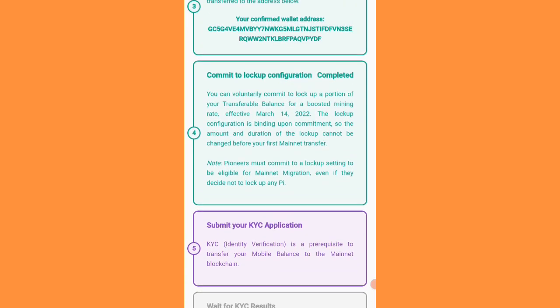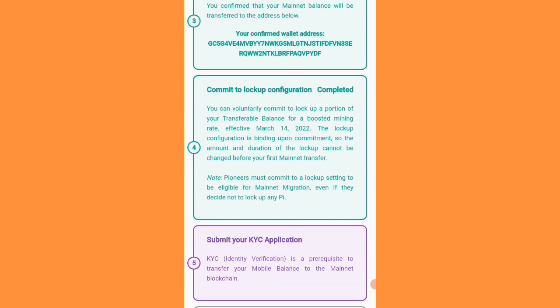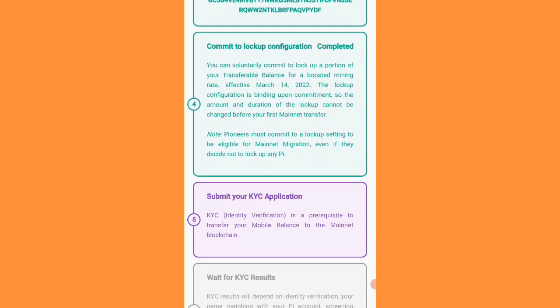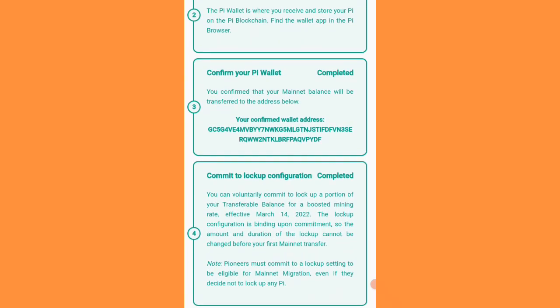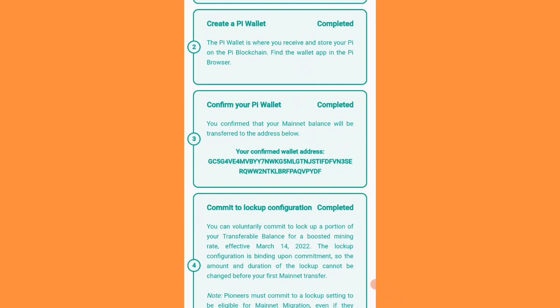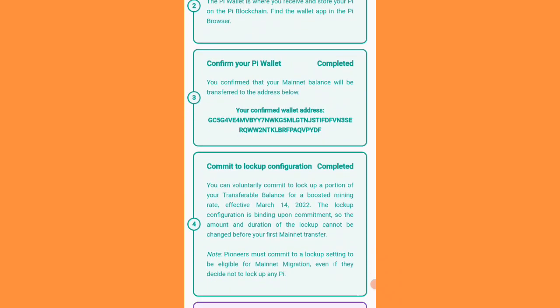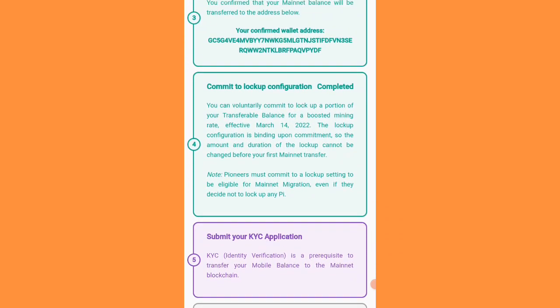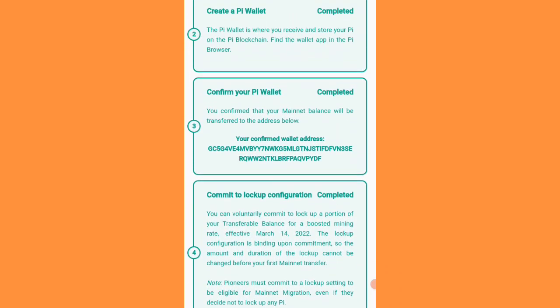So if you have done KYC, you cannot access your private wallet key to change it. But if you have not done KYC yet, you can change your password without any issue. If you learned something from this video, please subscribe to my channel and like this video.